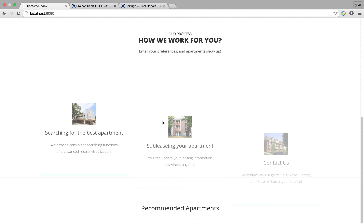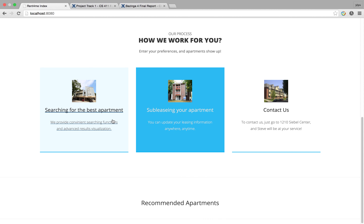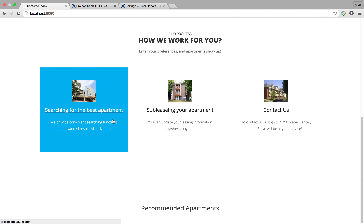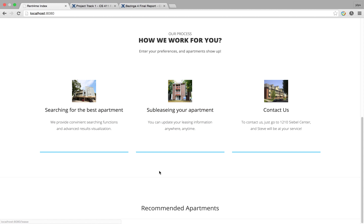In this website we have two functionalities: searching and sub-leasing an apartment. Do notice that at the beginning, with no history record, there are no recommended apartments shown here.